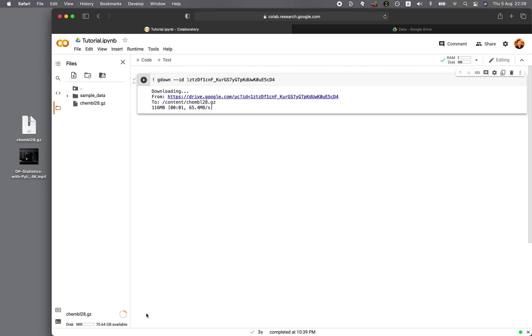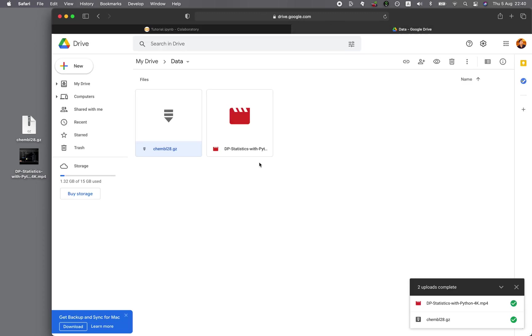And as you can see, the traditional way of uploading it to the file panel here, it is still not finished. Okay, so what about, let me try importing the 1.3 gigabytes from the Google Drive. Let's see how fast that is.